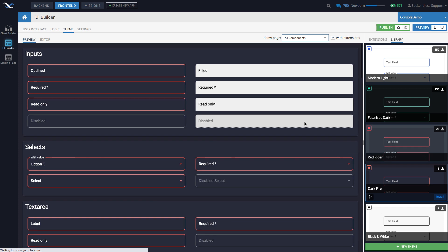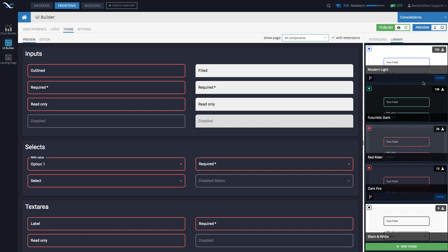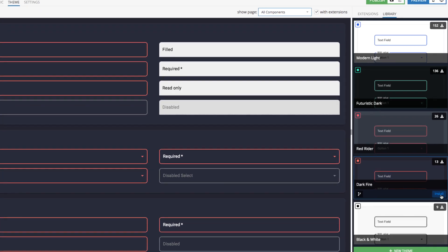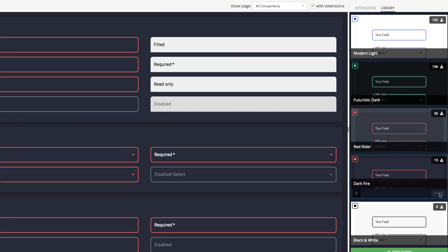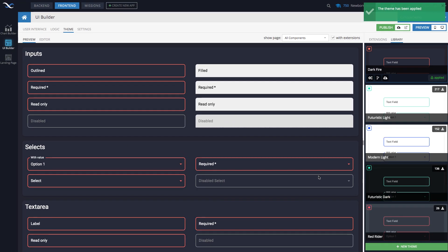How do you customize a theme or how do you actually, well, before you customize, how do you apply that theme to your application? For every single theme, whenever one is selected, you'll see this install button. So once you click install, then that theme becomes current one.